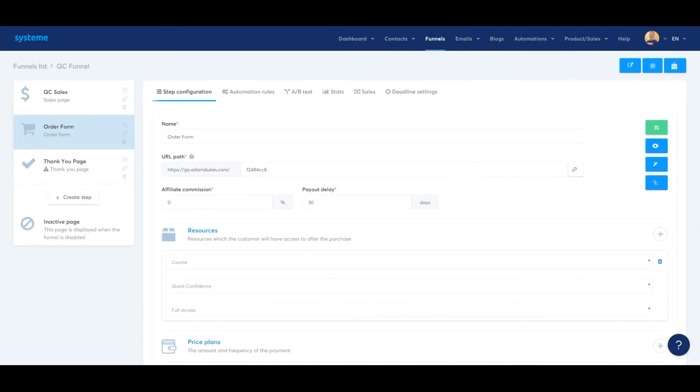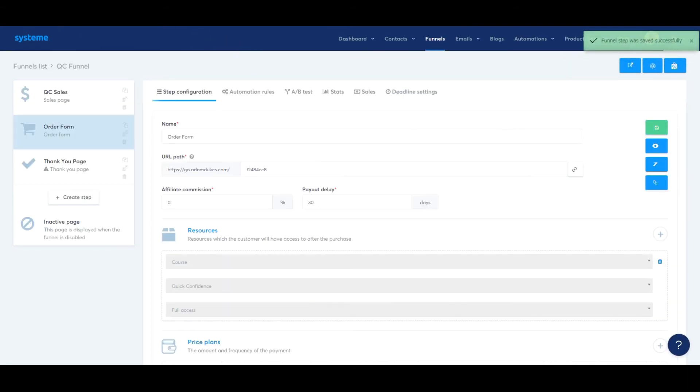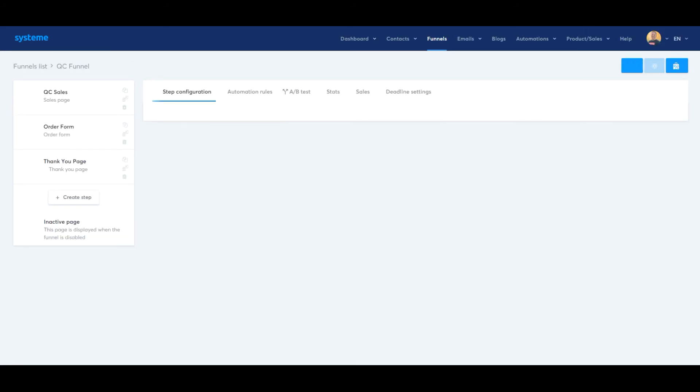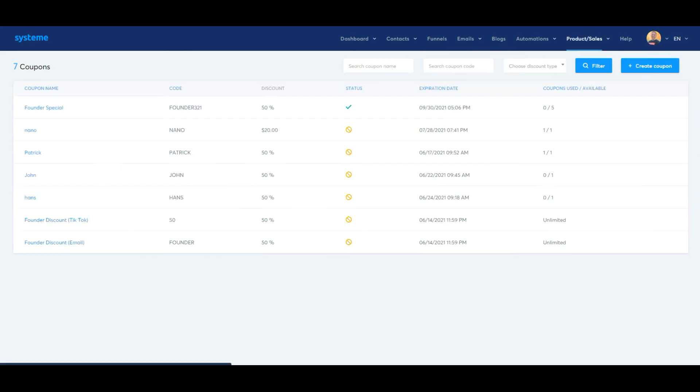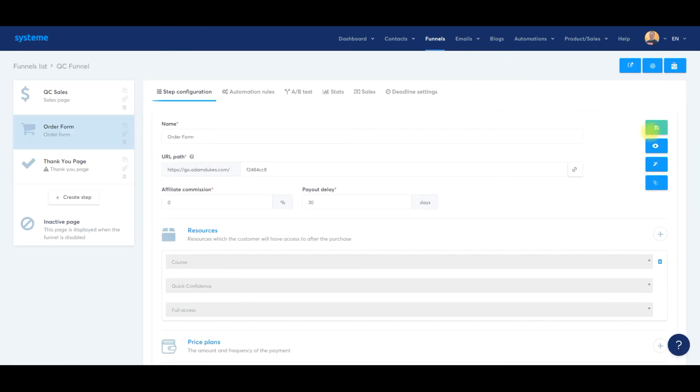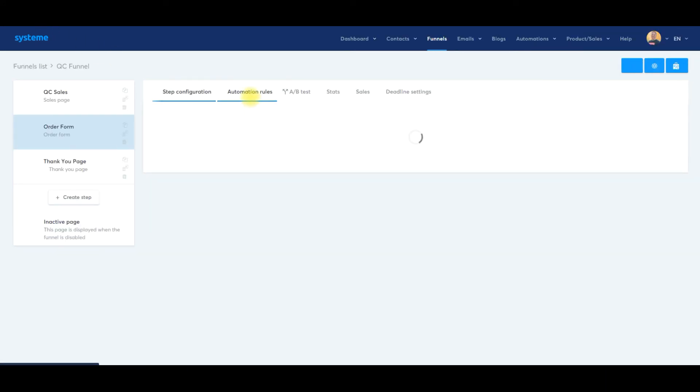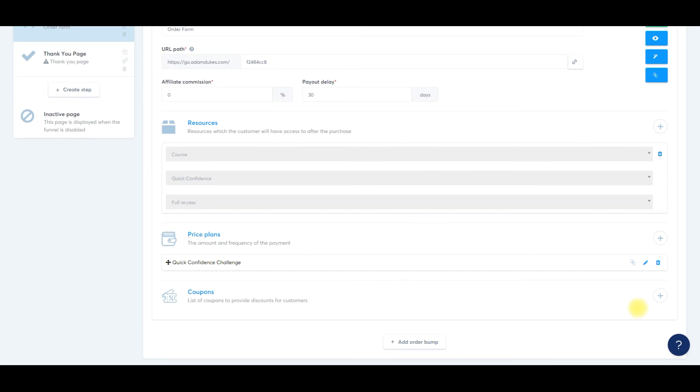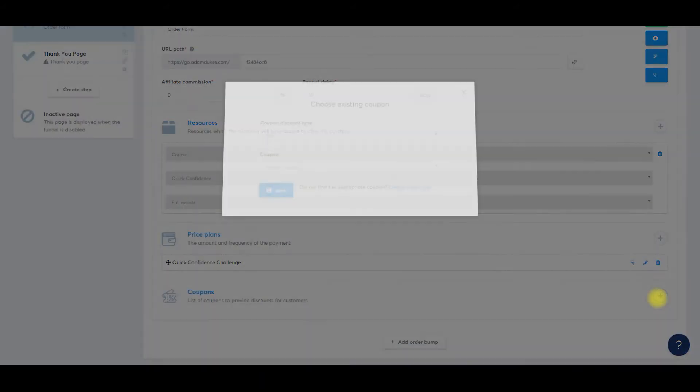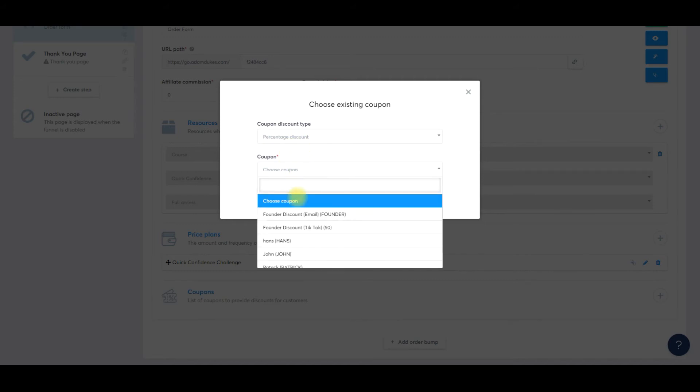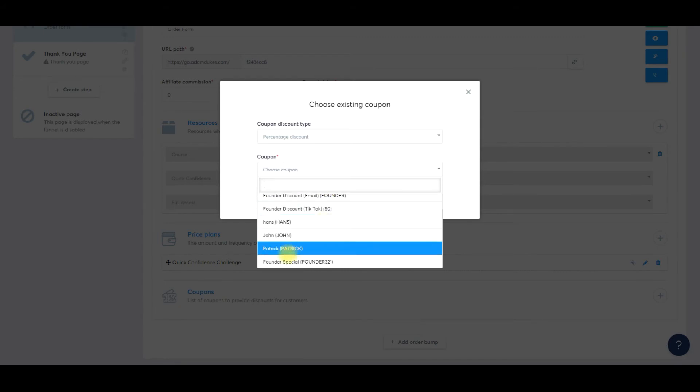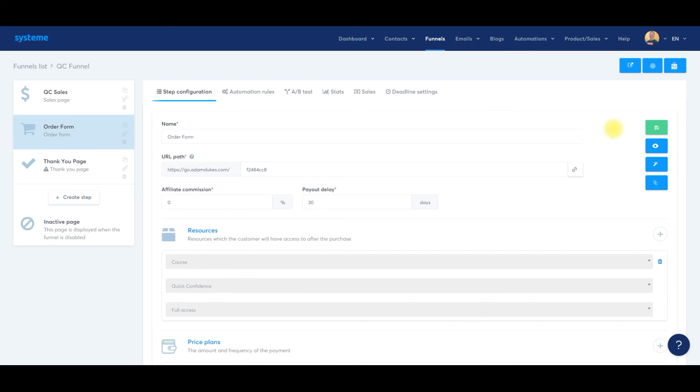Now we're going to go back over to our checkout form. We need to click save and refresh this page since we just created this coupon in another window. I want to make sure it's saved and updated. Let me save it one more time, update it. We'll scroll down, click the plus for coupons, discount percentage, choose coupon. We're going to do founder special, founder321. We'll click save. So now it's all set up.